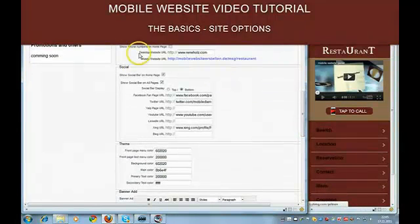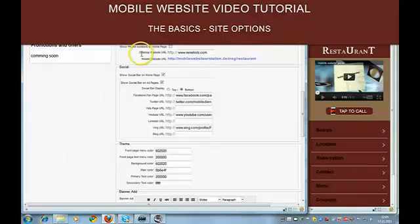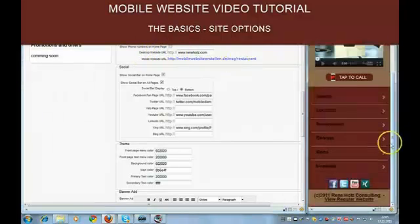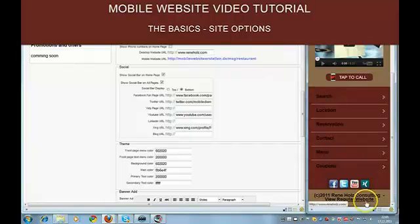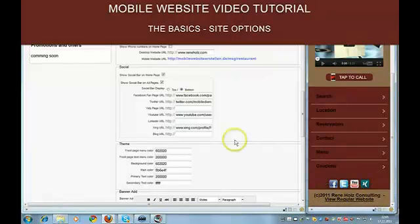Okay. Then you have to set your desktop website URL here. And this will appear in the footer.